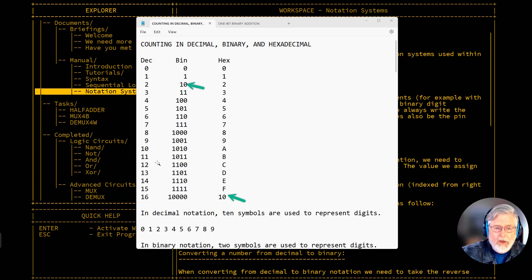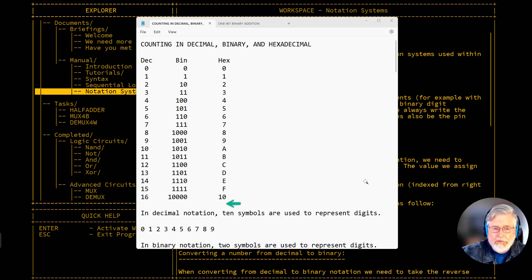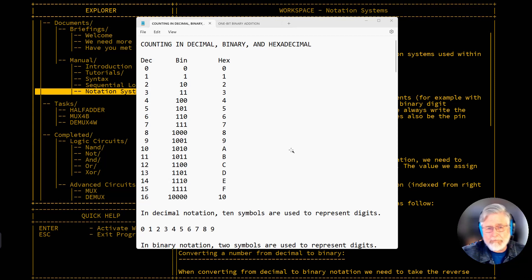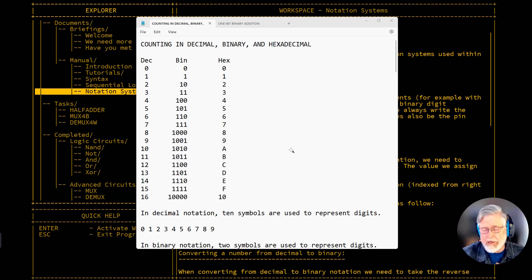We also have one-one in each system, and those are all different numbers. And if we were to continue counting in hexadecimal, right after one-zero we'd also have one-one, and those are all different numbers. The question then becomes: how do we tell the difference between these numbers, and what do those numbers represent?